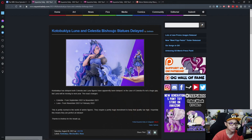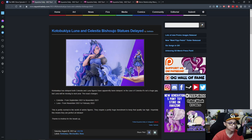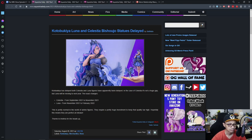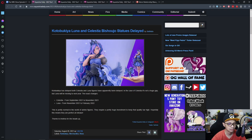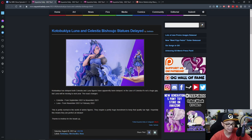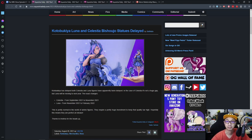So first up, Kotobukiya Luna and Celestia Bishoujo statue delayed. Kotobukiya has delayed both Celestia and Luna figures, have apparently been delayed. Okay Seth, both of them are delayed.